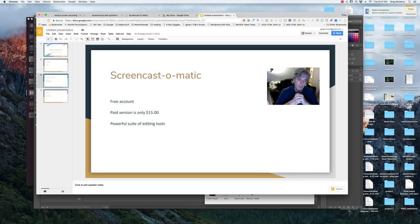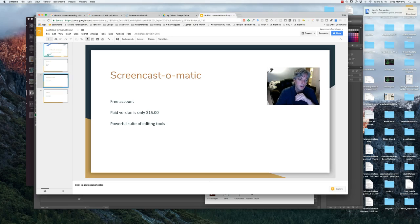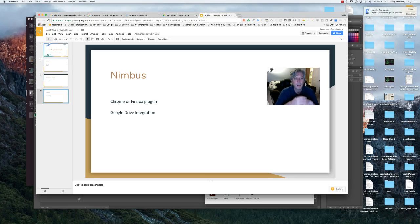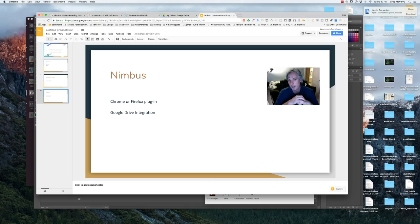It has powerful editing tools, and I'll show you a little bit of that in this tutorial as well.